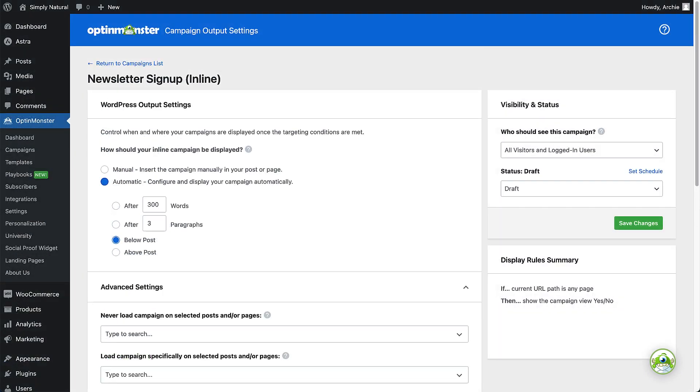Again, the output settings are meant to work in conjunction with the display rules you've set for your campaign in the OptinMonster app. You can review a summary of the display rules you've set for the campaign in the section on the right.